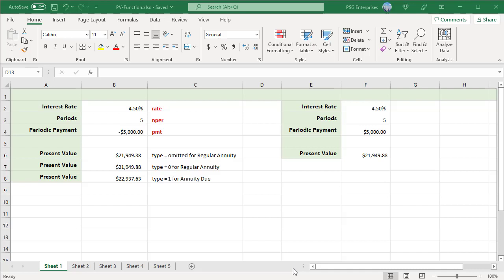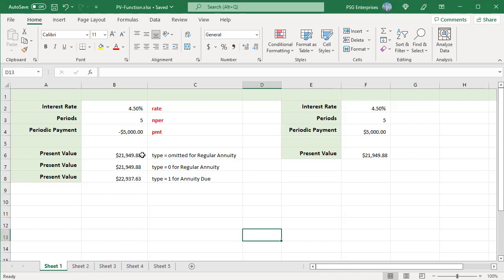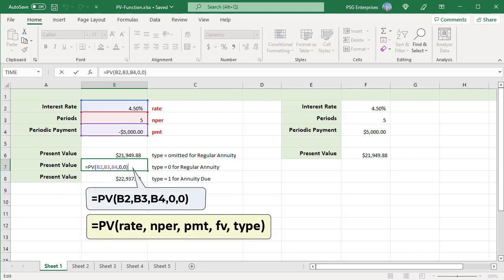For example, find the present value of a five-year loan with an annual interest rate of 4.5% and annual payments of $5,000. PMT is a negative number since this money is paid out. Use this formula to calculate the present value. Type is omitted so it is a regular annuity where all payments are made at the end of the year. You can also use type equal to zero for a regular annuity.